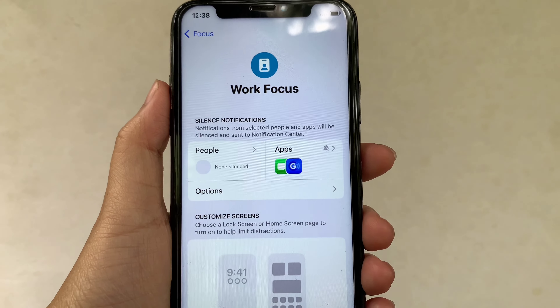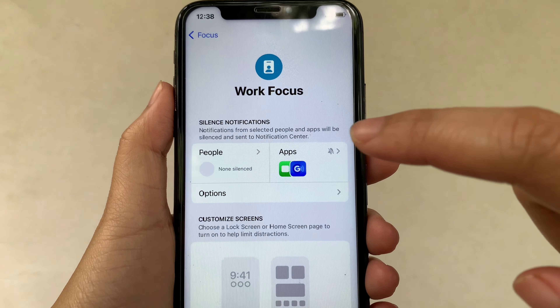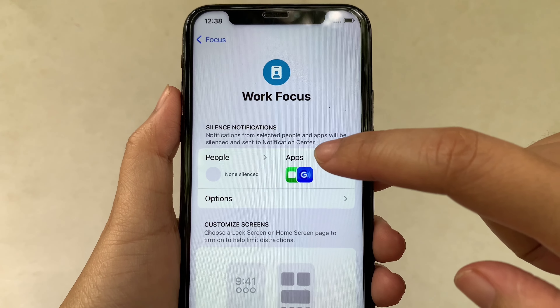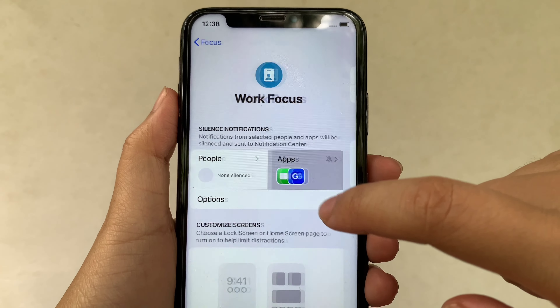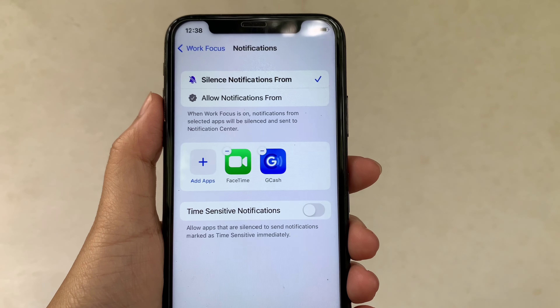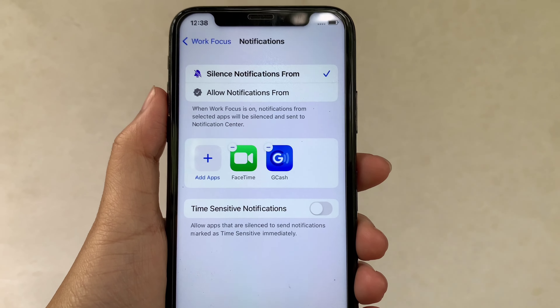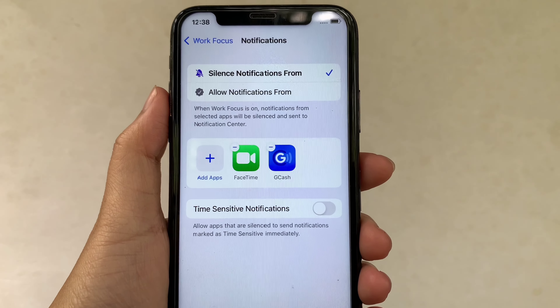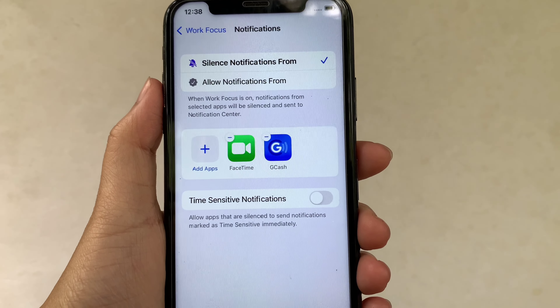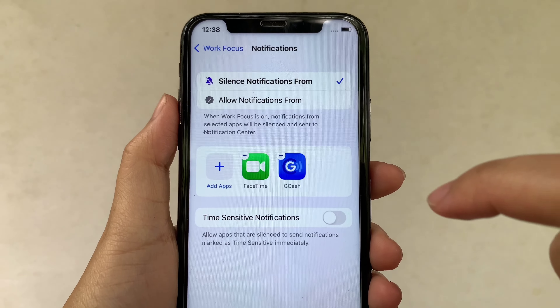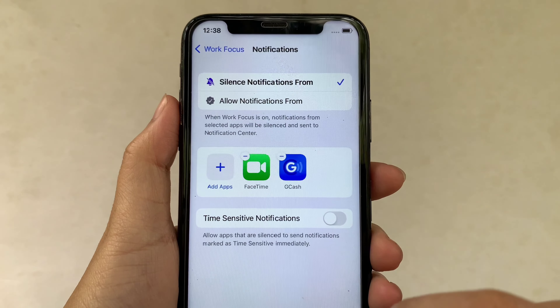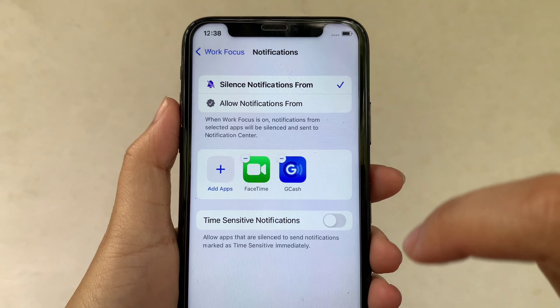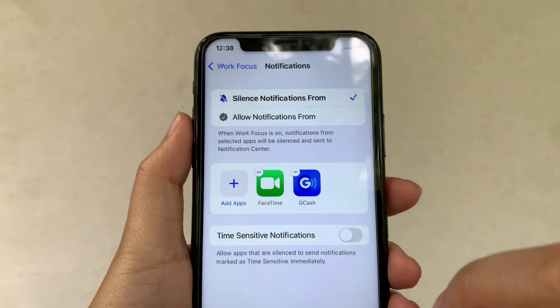Then after that, in the Work Focus, click Apps under the silent notifications. Then in the notifications, under silent notifications, you will see the list of applications that you have added to the silent notifications.